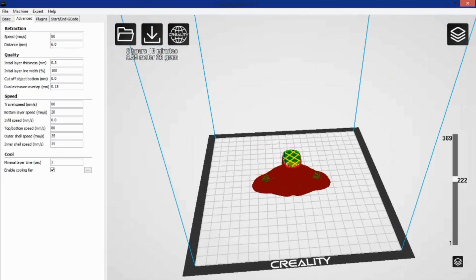So if you have a Creality printer, you should be able to just jump in here, hit the button that says English, obviously, because you don't want directions in Chinese, and then select your printer, and it was pretty much as easy as that.